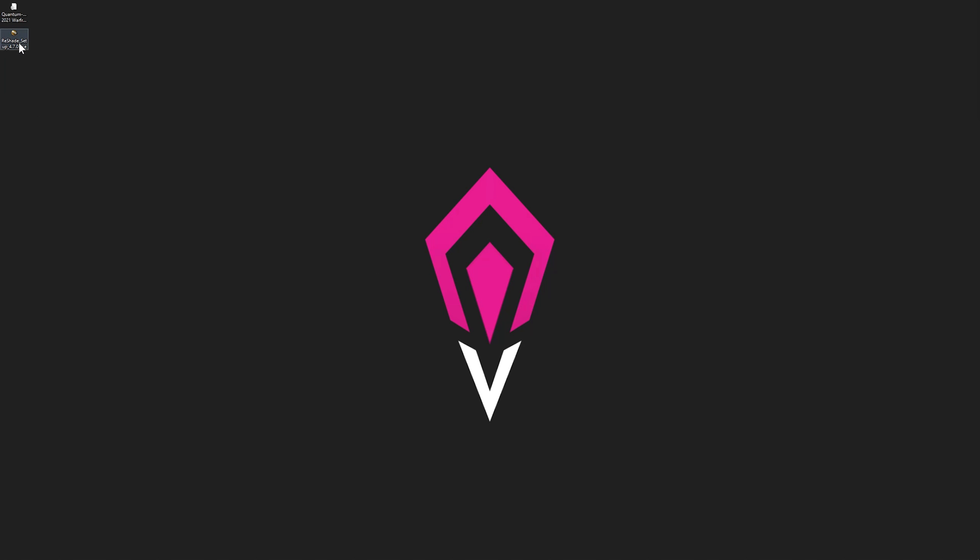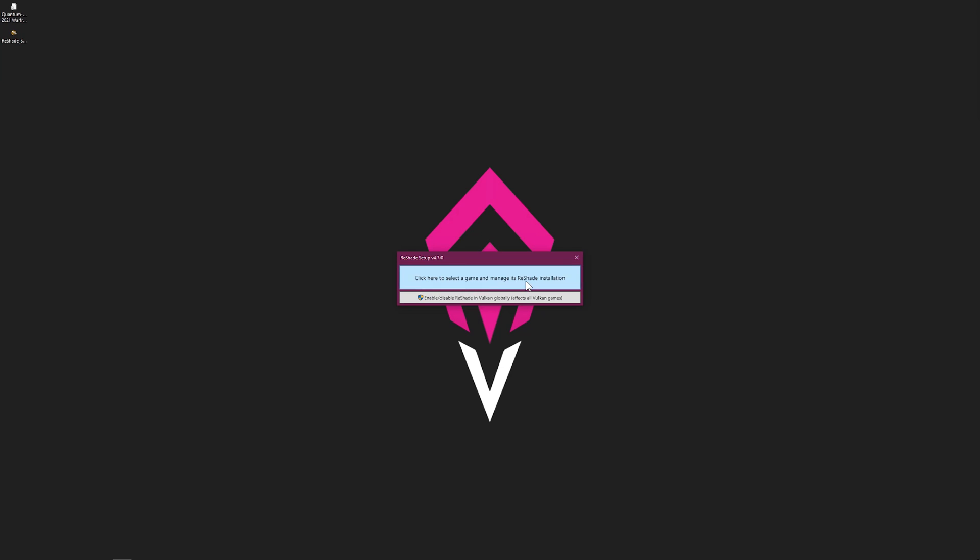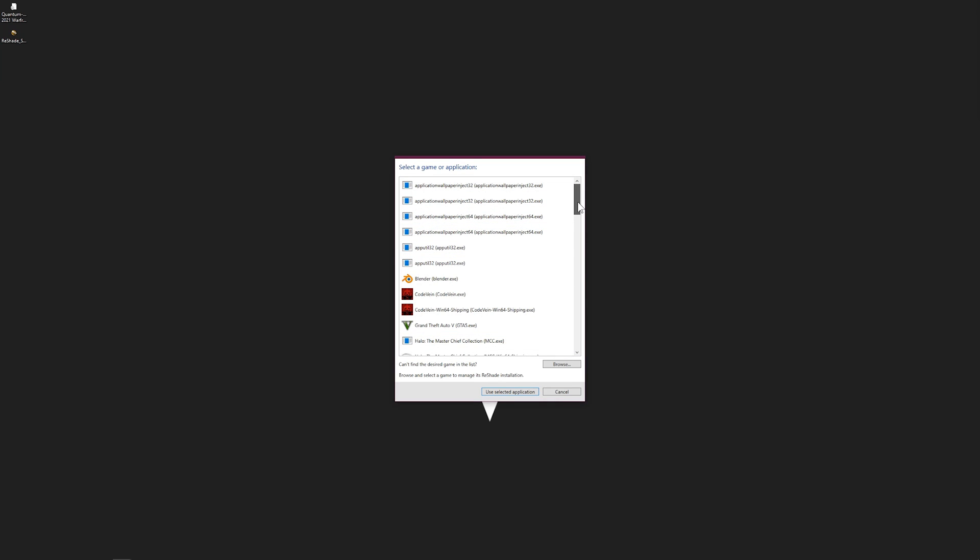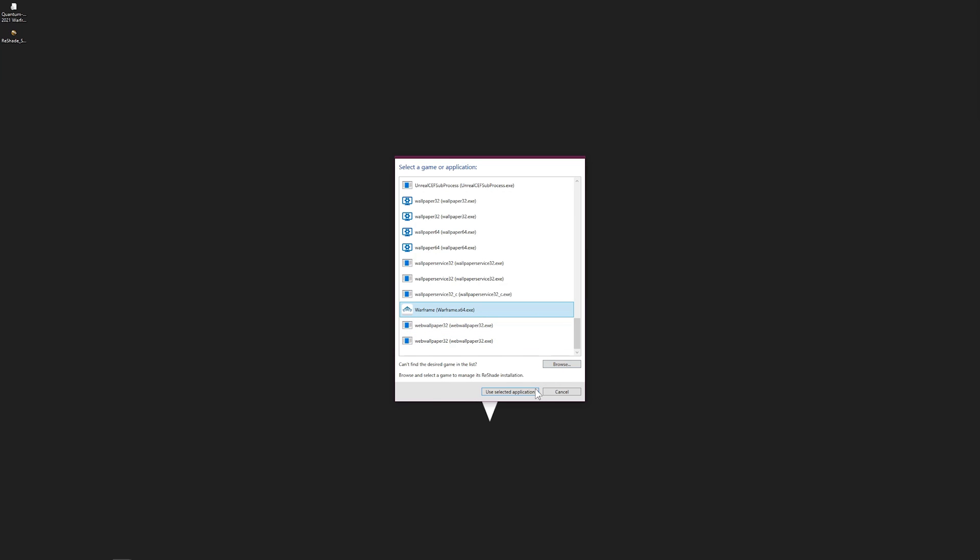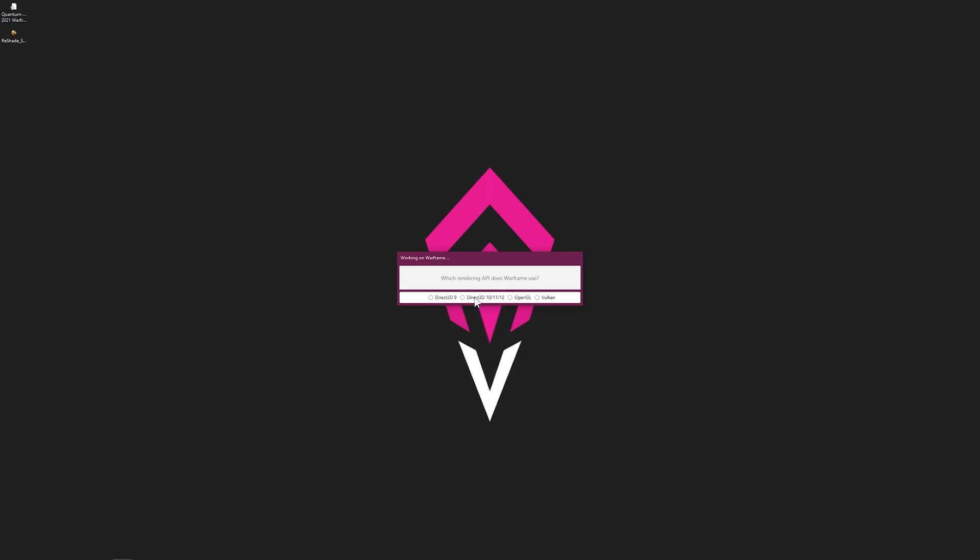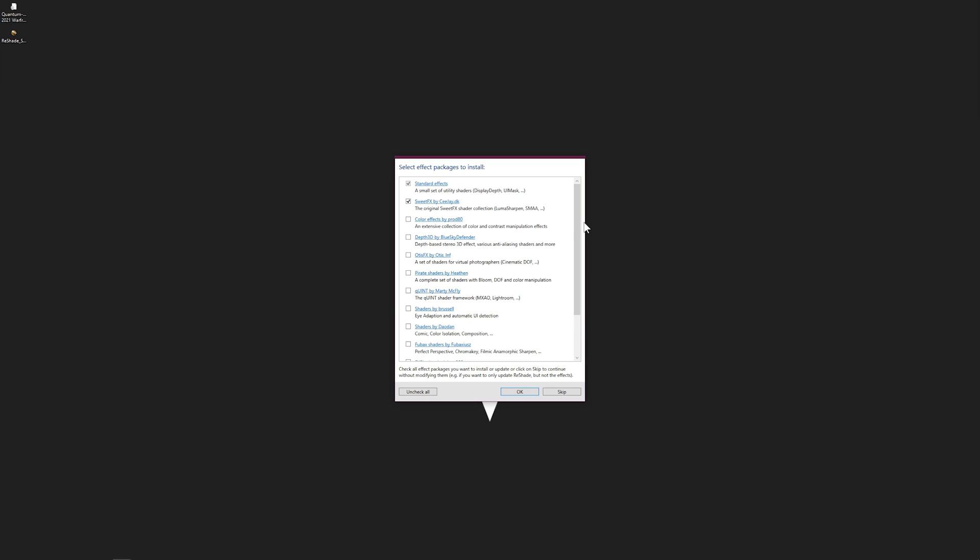Click on the ReShade installer, click 'Select which game.' It's going to scan through your computer programs and detect games like Warframe. Select DirectX 11. I heard that DirectX 12 is going to be supported for Warframe in the future, but for now select DirectX 11.